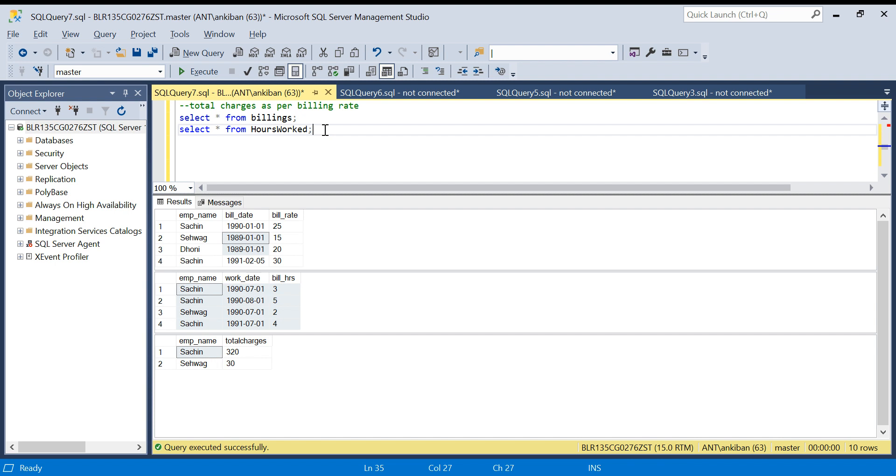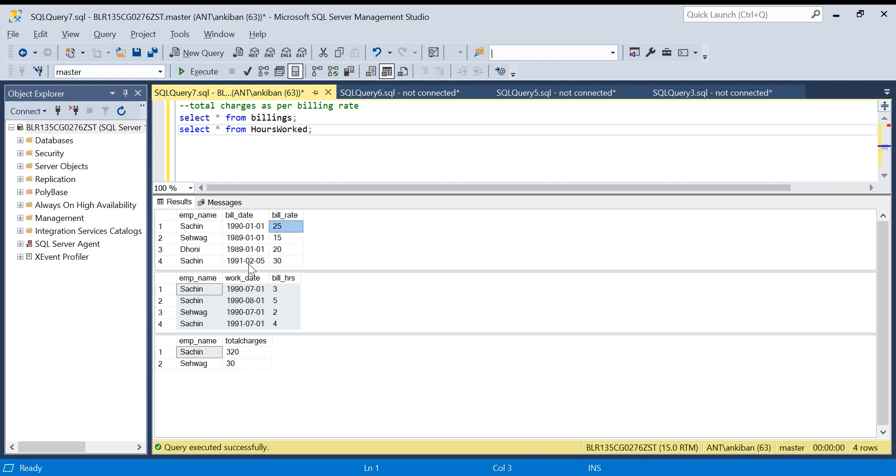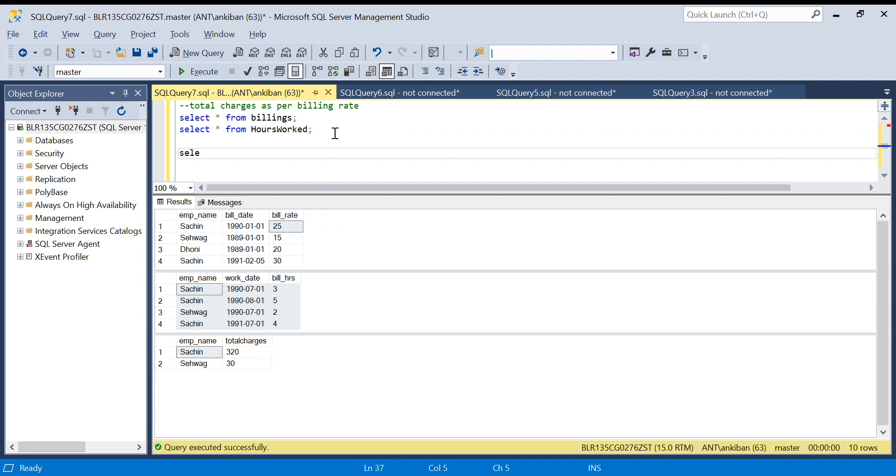What I am going to do is create a date range for each employee. From this date till this date is 25 rupees. I will create one more column which will tell that till this date we have to charge 25. Let me do: select star from billings.